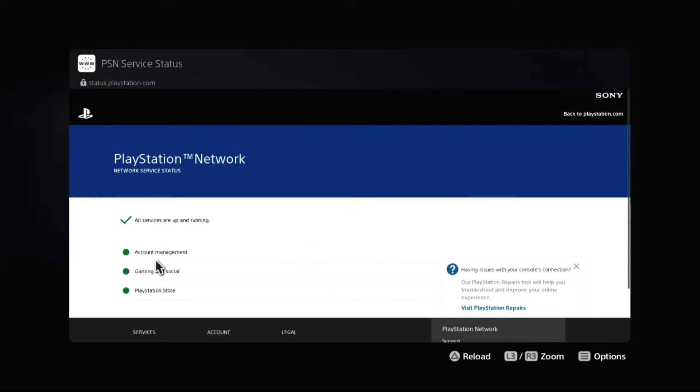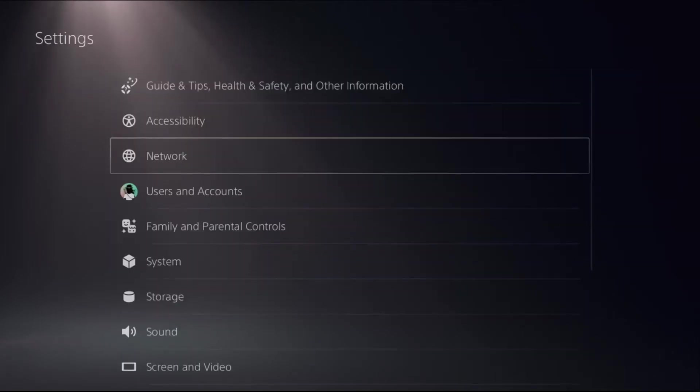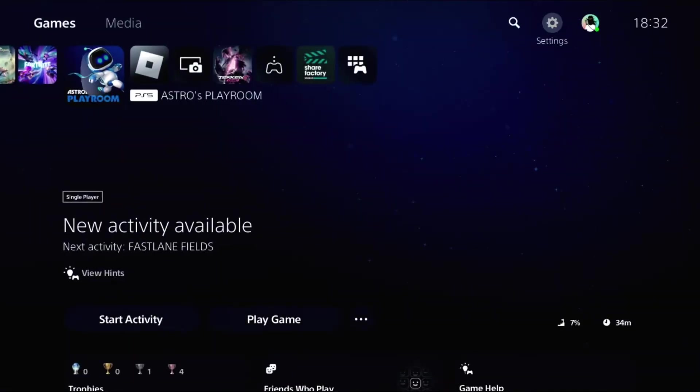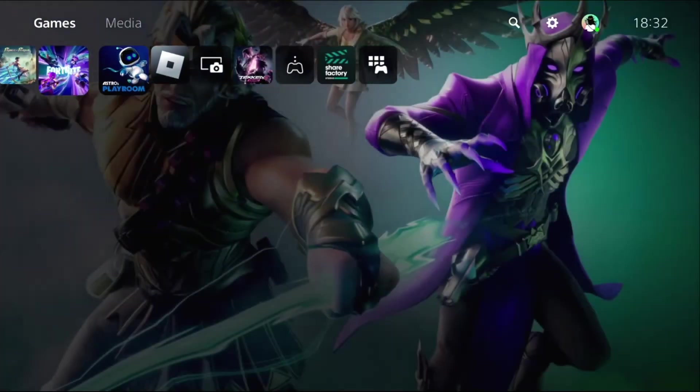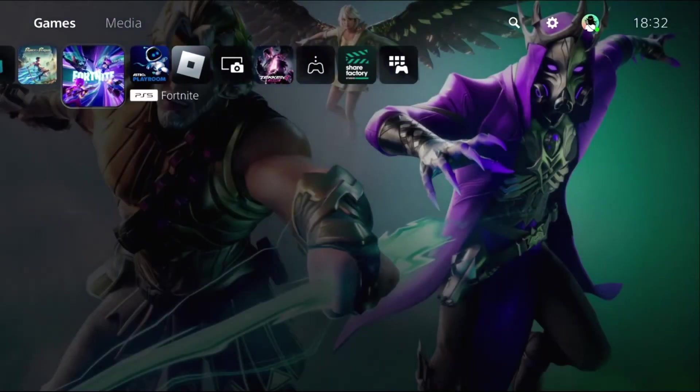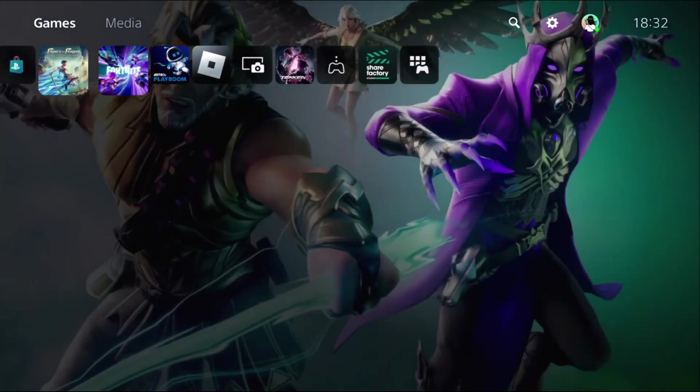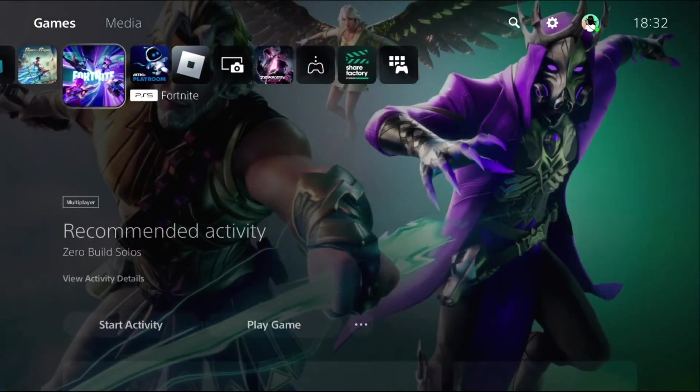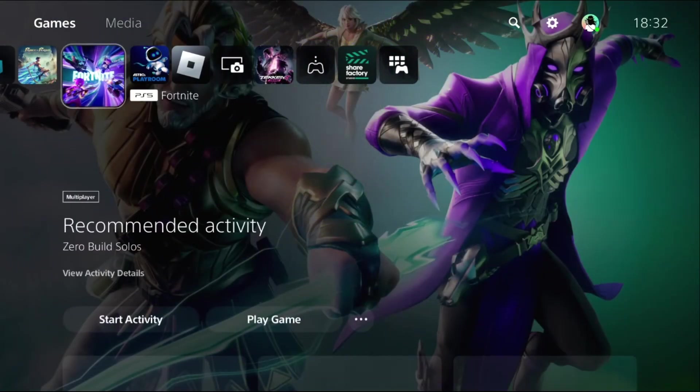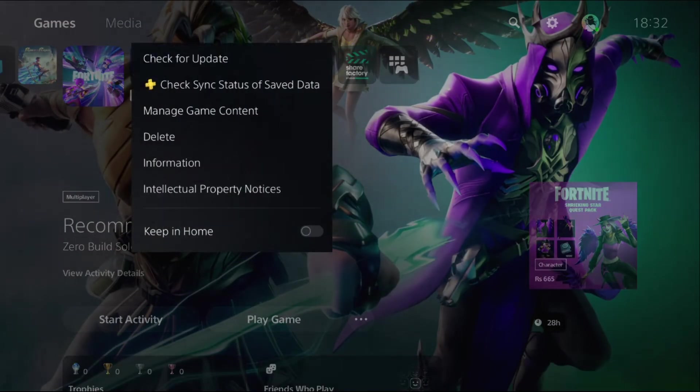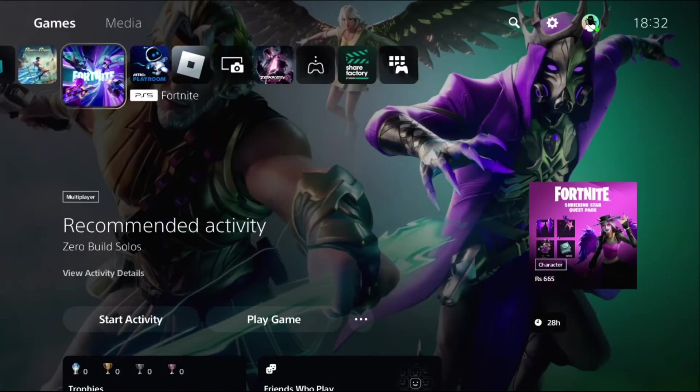Make sure all the servers are up and running. If not, what you have to do is simply go to the main screen and close all the games and apps from PS5 by pressing the option button on the game and select Close Game.